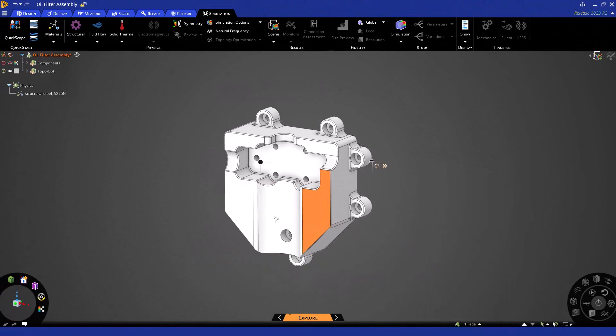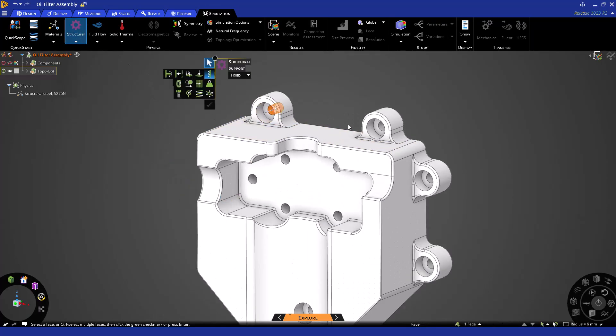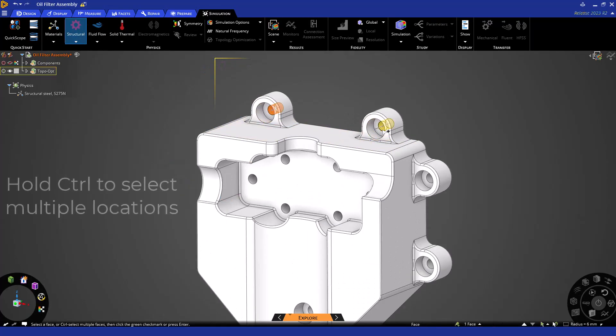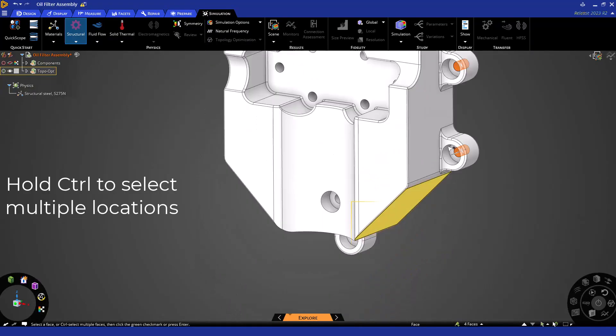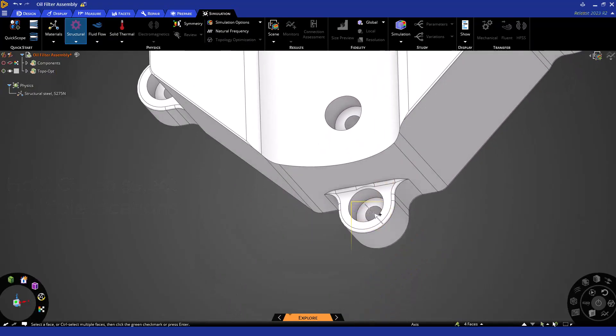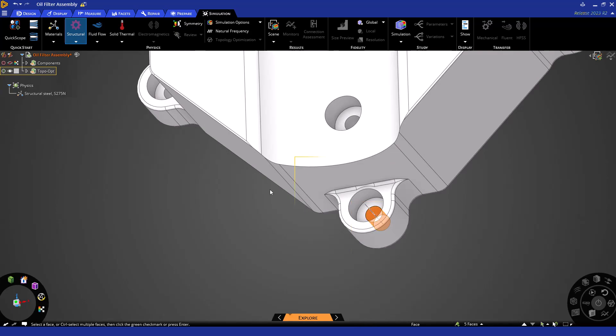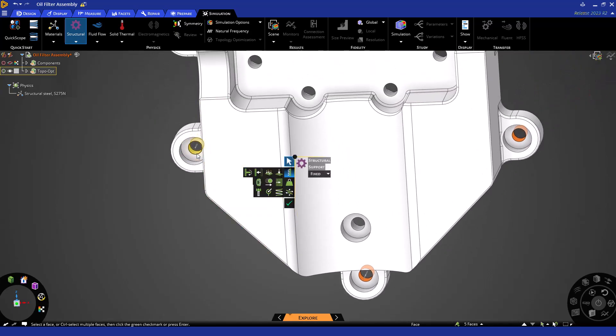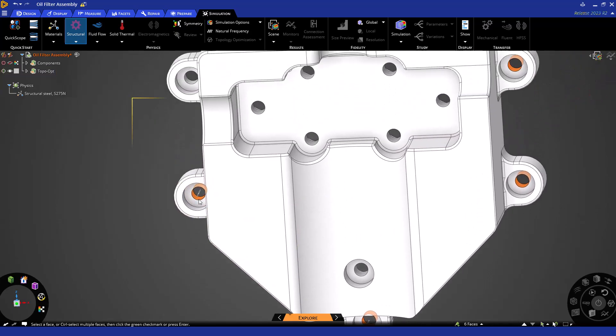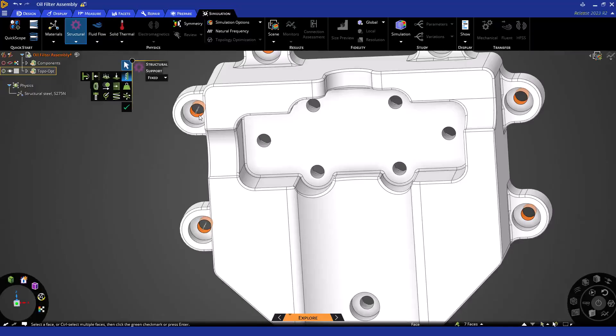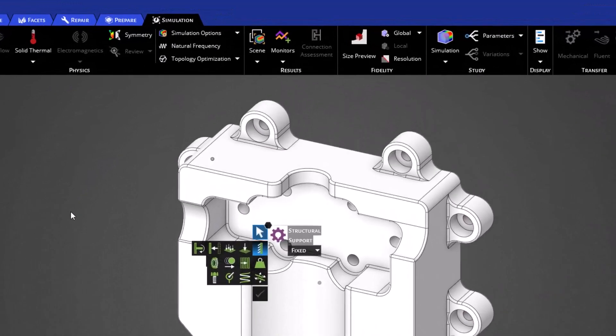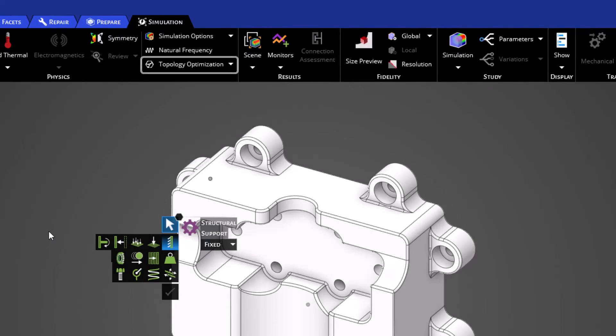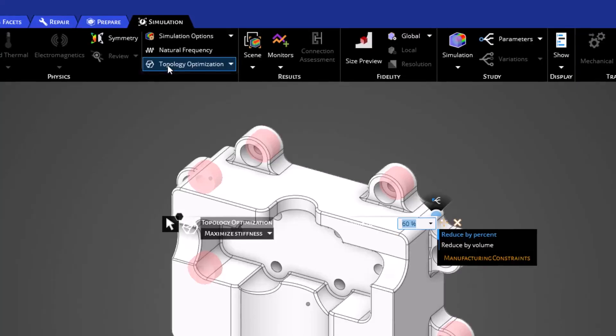From here, let's go up to our ribbon and choose a support condition from our structural dropdown and apply it to the faces that mate with the bolts that fasten this bracket to this rear support plate. Now that we have applied this condition, you can see we now have the ability to choose the topology optimization button in our ribbon. Let's go ahead and click it.